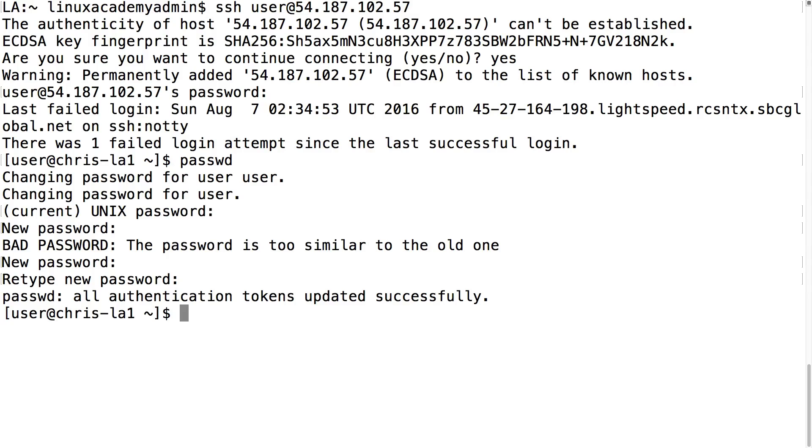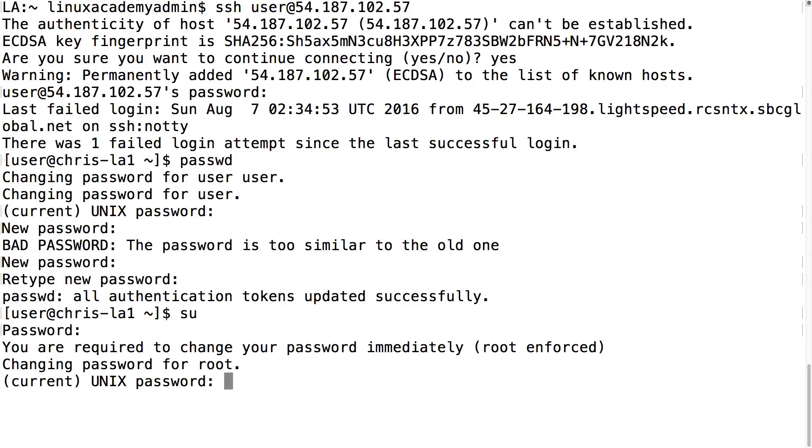The next step I want to take is log in as the root user. I can do that typing SU. The default root password was 123456 and as soon as I log in as the root user I'm immediately forced to change my password.